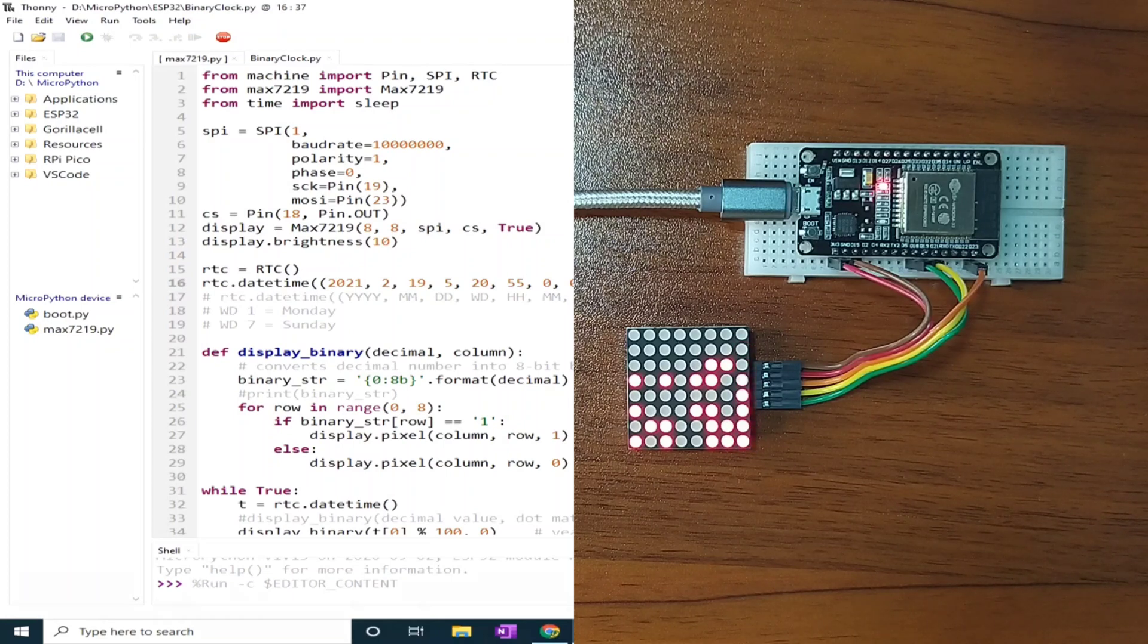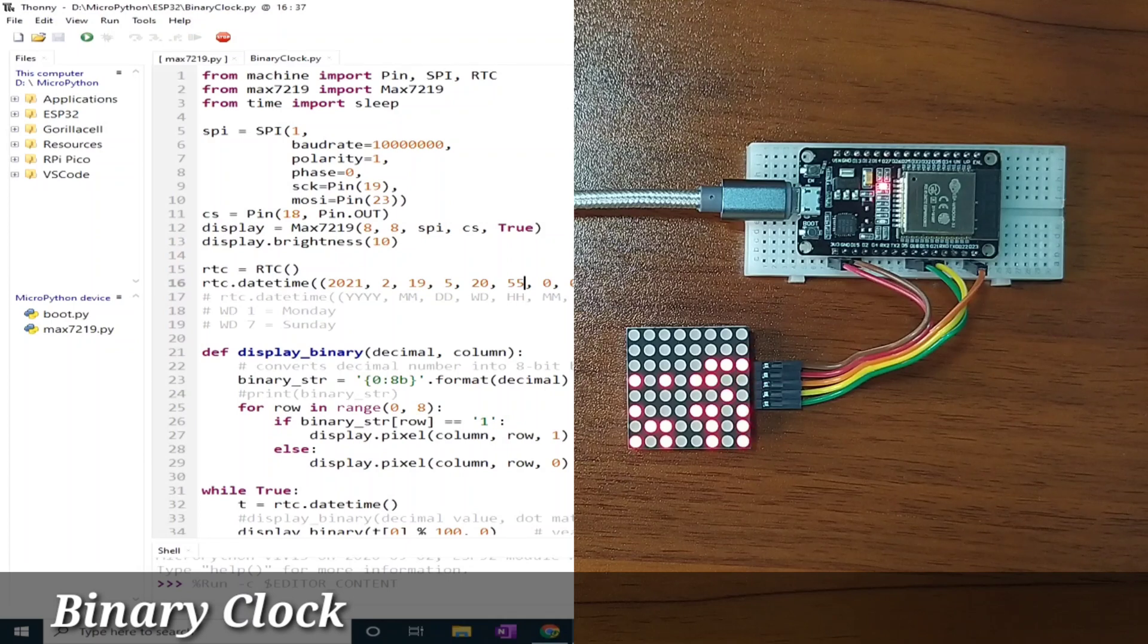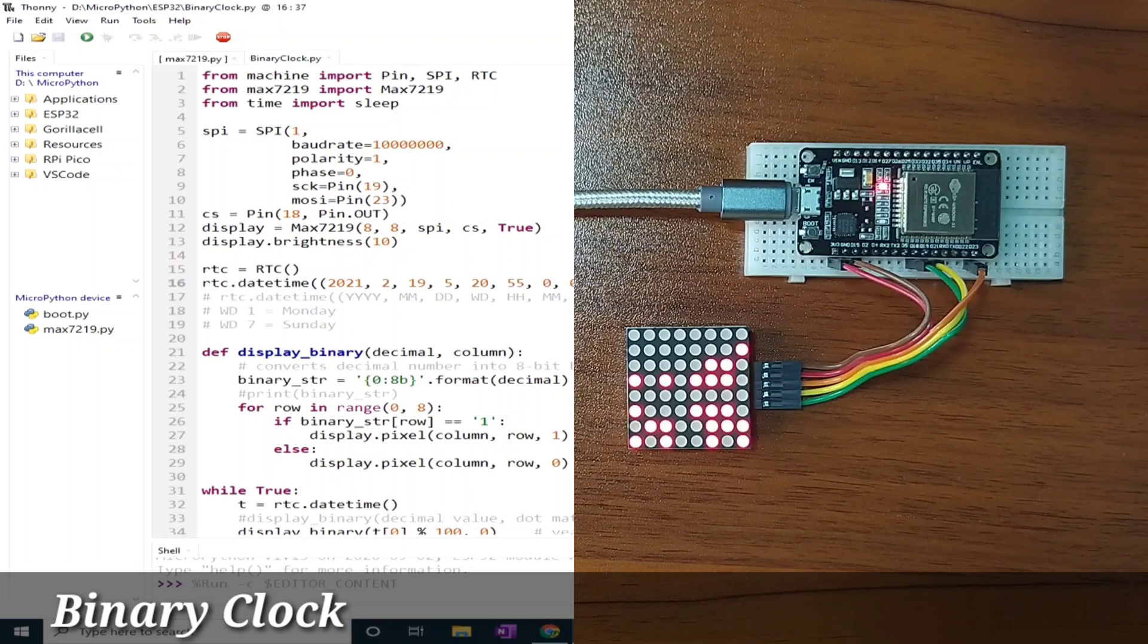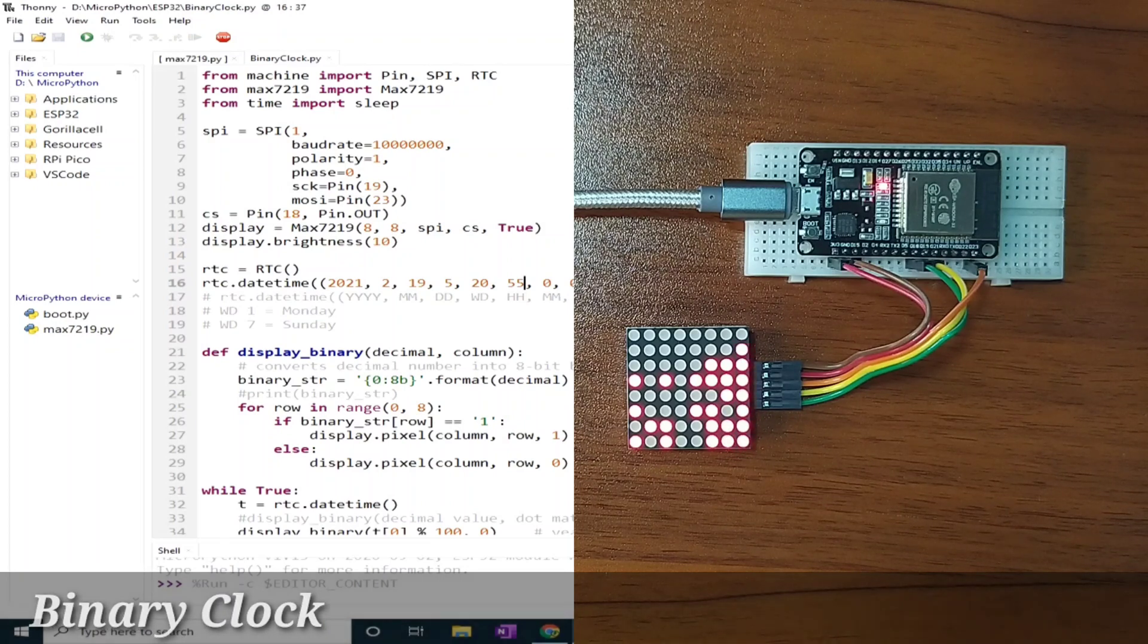It is called binary clock. You might ask, what is binary clock? Binary clock is a clock that is represented using a binary.